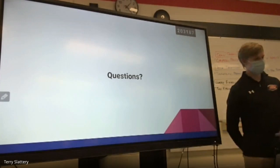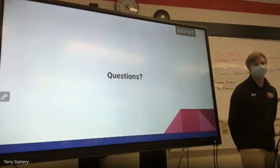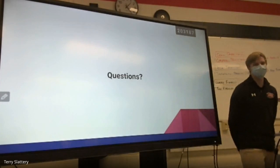Any other questions? Any online? All right, good job. Thank you.